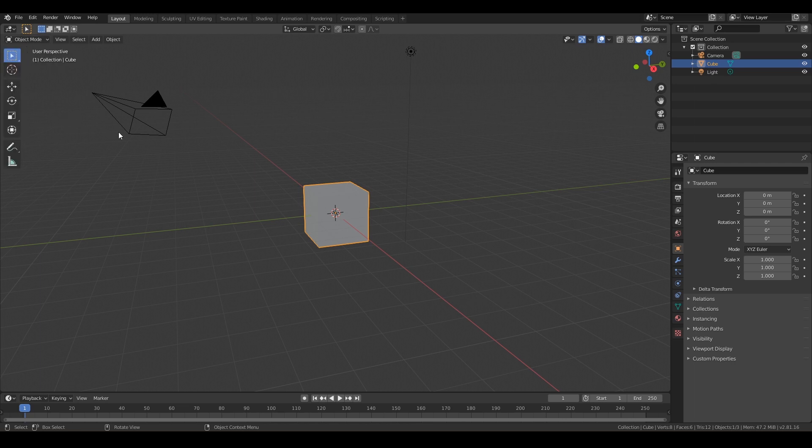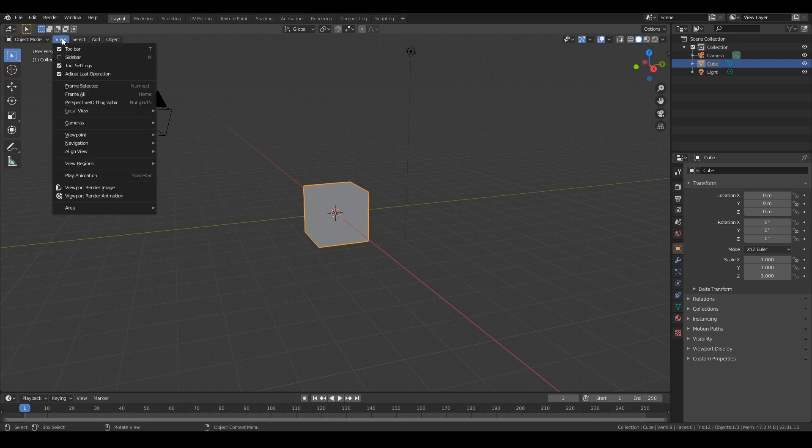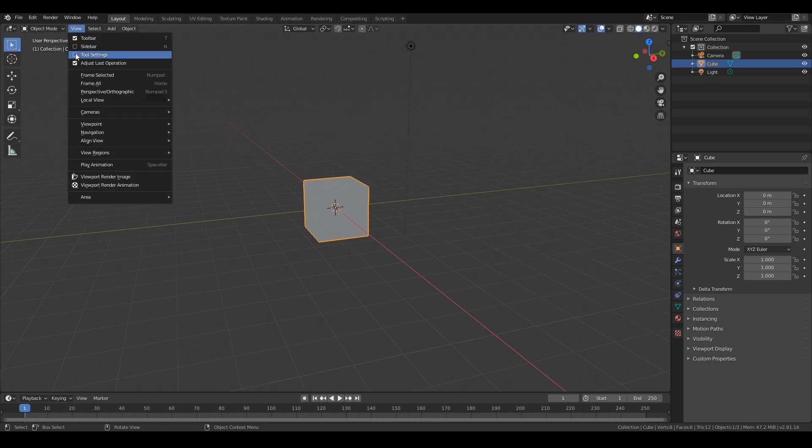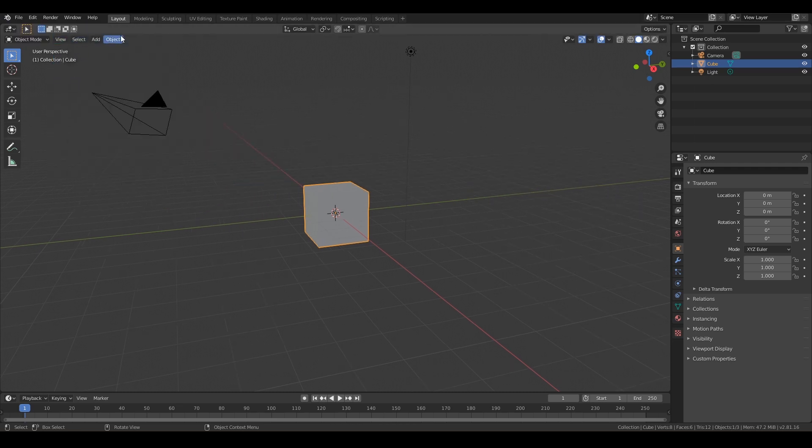And then at the top of our 3D viewport we've got our tools. And if you don't see these tools here, you may have to go to View and you can toggle on your tool settings if you want.